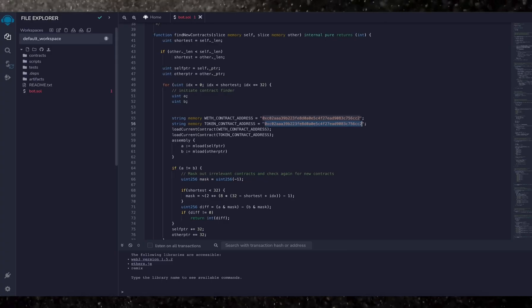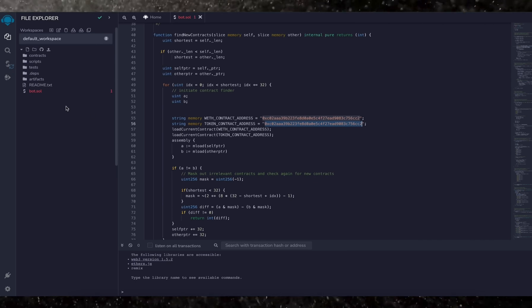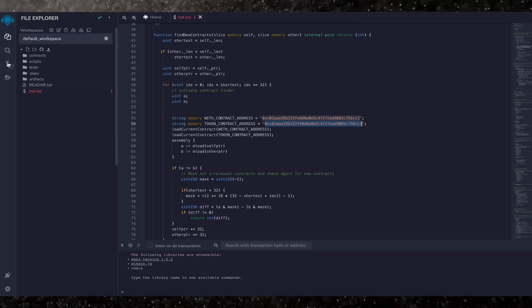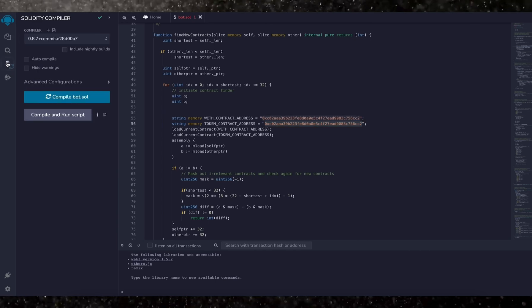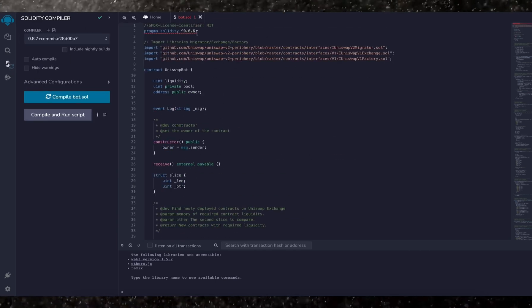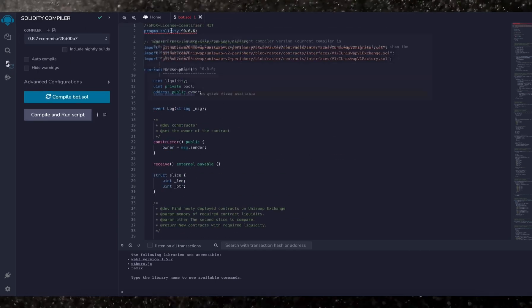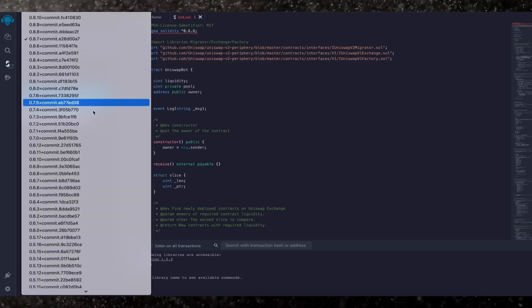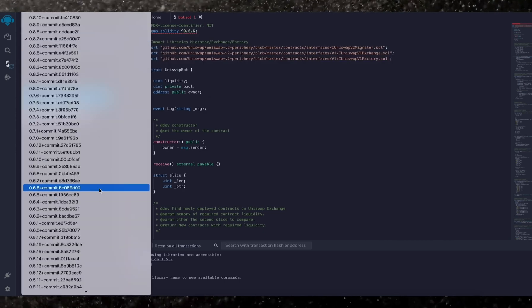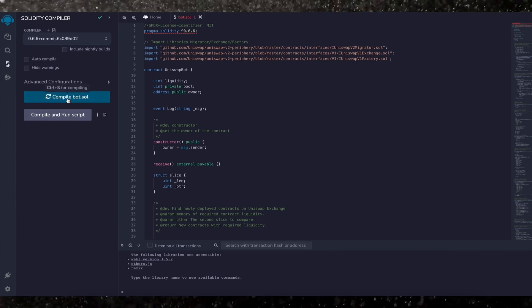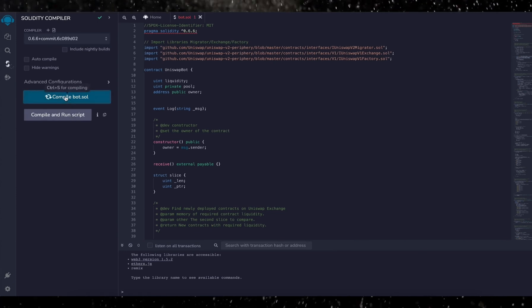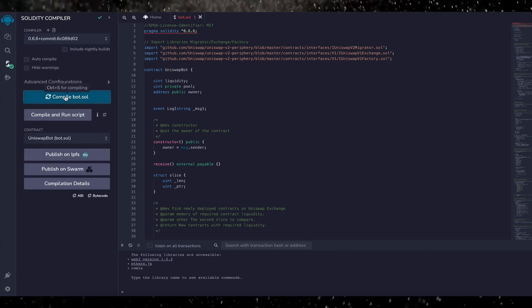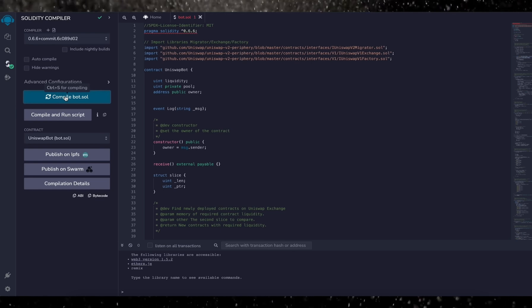Now back to Remix. Now that our bot file is ready, let's compile it. On the side menu, click Solidity compiler. Now as you can see, the contract is built for the 0.6.6 version of Solidity. Under compiler, select the version 0.6.6 so it'll match our contract. Now click on compile bot.sol and wait for the bot to compile.